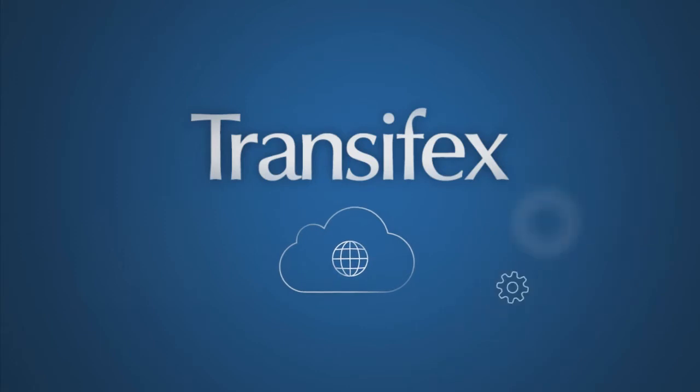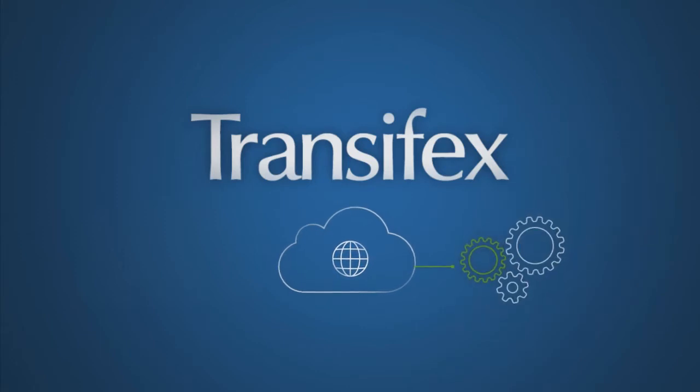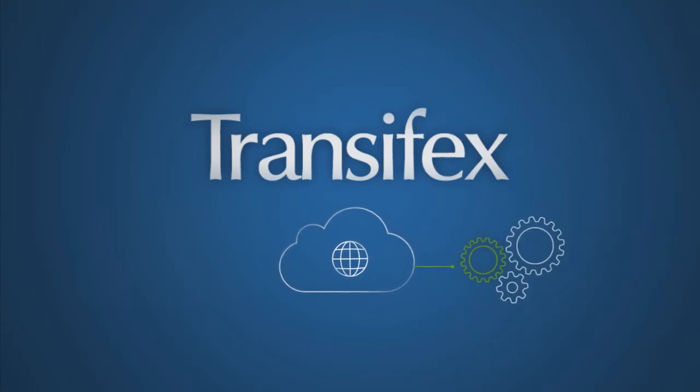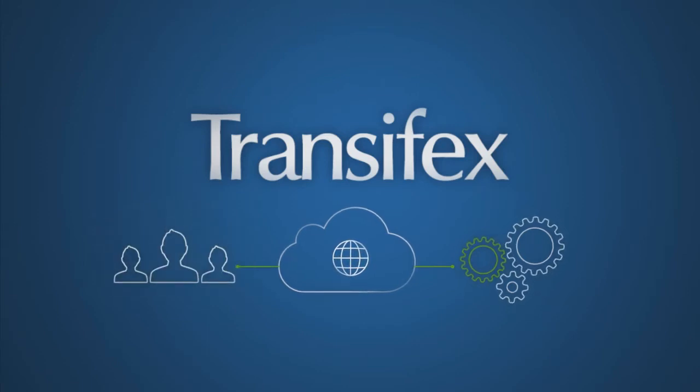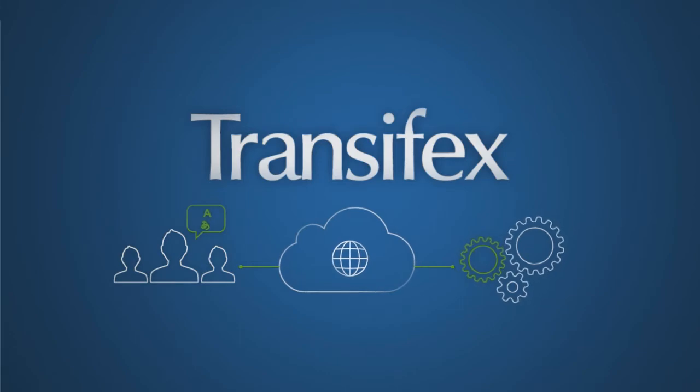It provides modern tools for developers to integrate translation into their development process, as well as a workbench for translators to collaborate and produce high-quality translations.